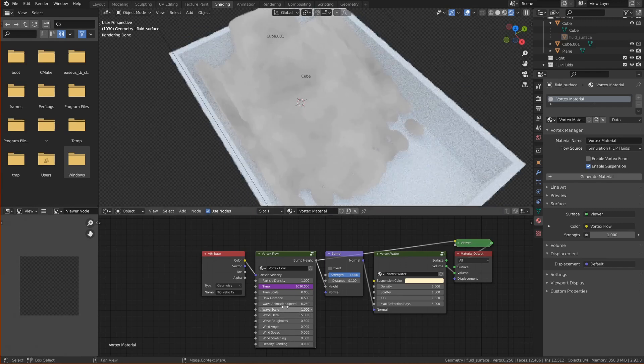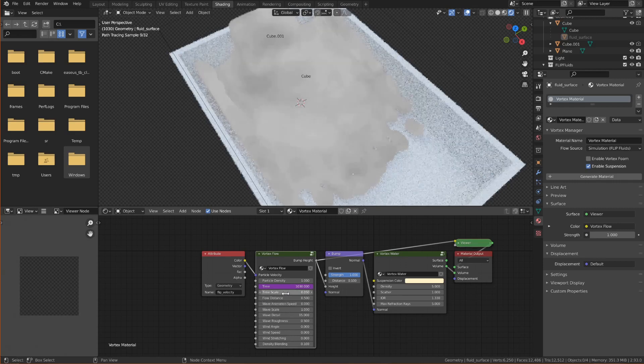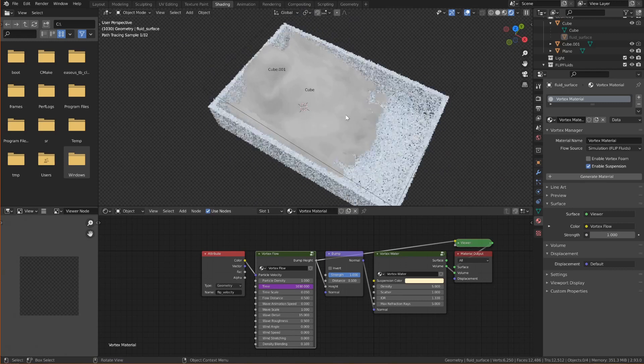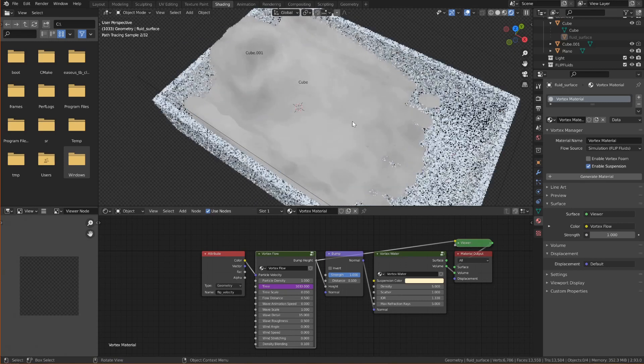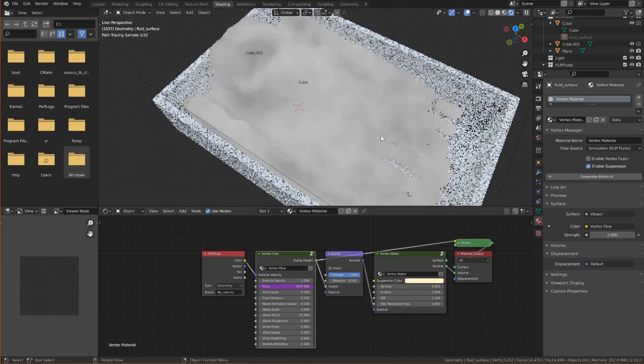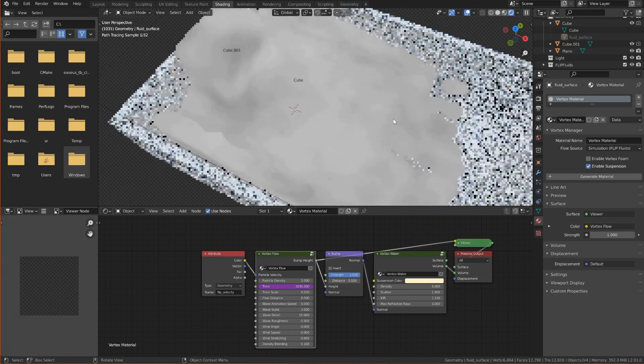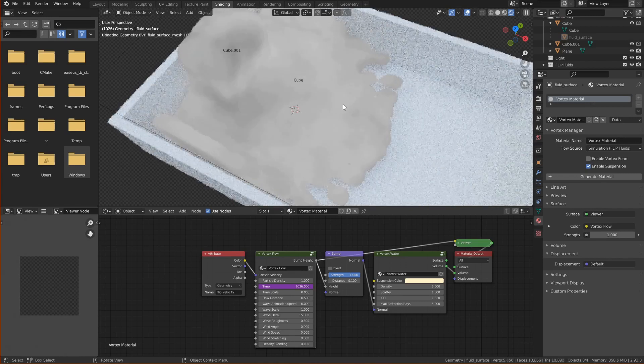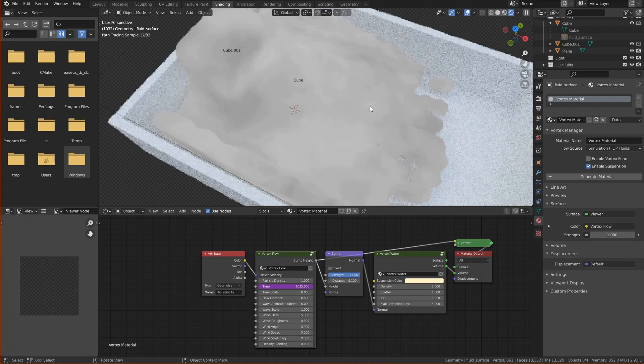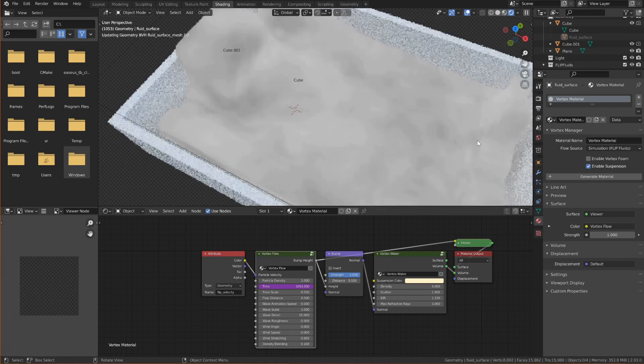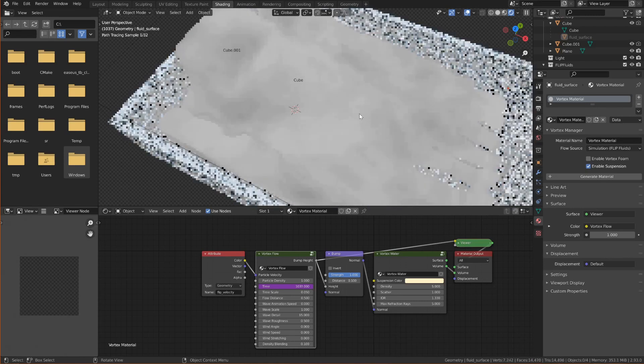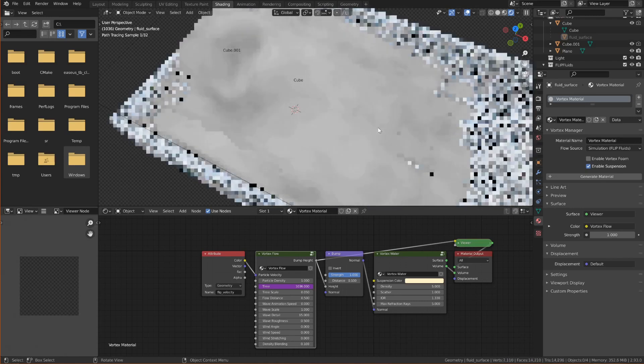So I'm going to disable wave animation speed which gives the randomness just for previewing it. And now it's easier to see the flow of the pattern. And you should see that along with the mesh moving to the right the pattern also moves to the right.